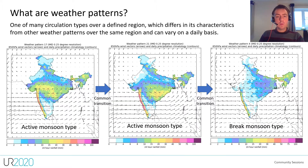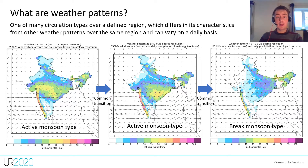So what are weather patterns? In the context of this research, a weather pattern can be described as one of many circulation types over a defined region which differs in its characteristics from other weather patterns over the same region and can vary on a daily basis.